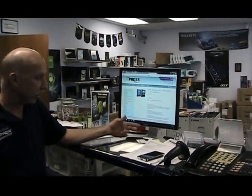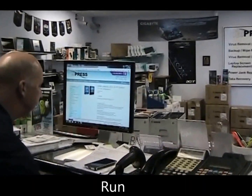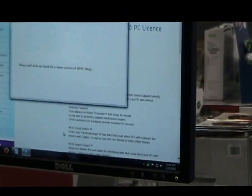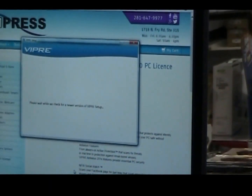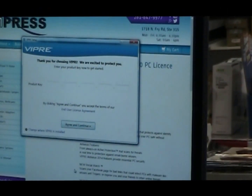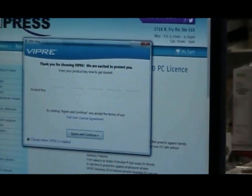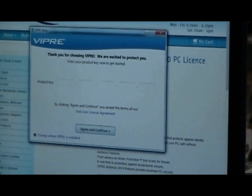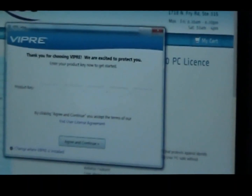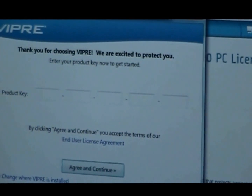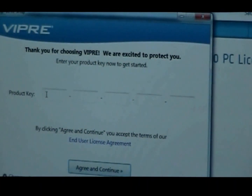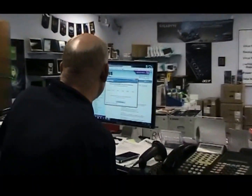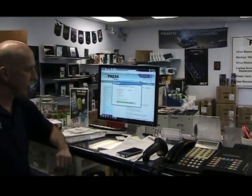Now that it's done downloading, I can just click on where it says run. This is where you would enter in your key that you've purchased from us. If you don't currently have a key, you can still say agree and continue and you can call us to get a key and enter that in later. Let me enter in our key and I click on agree and continue.